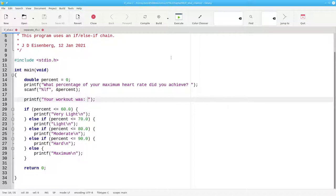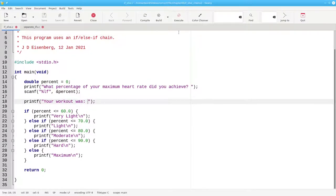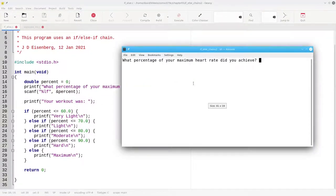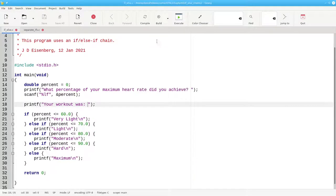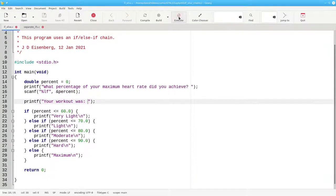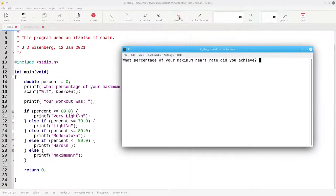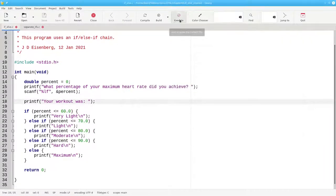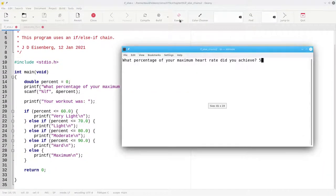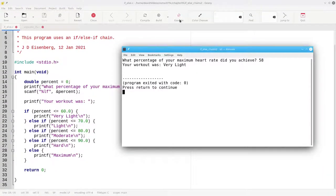And here it is in action. A percentage of 92.3 is a maximum workout, 67% is light, and 58% is very light.